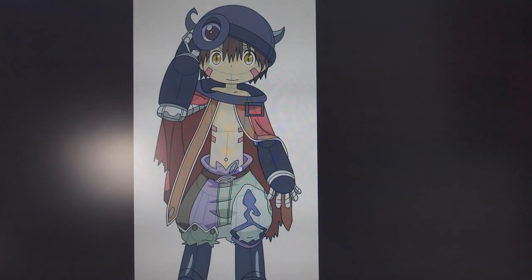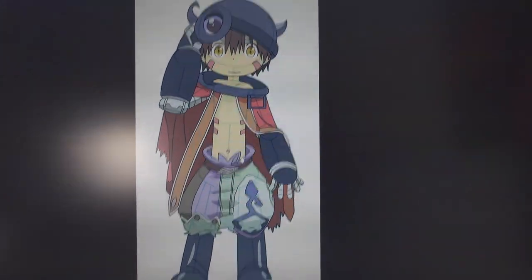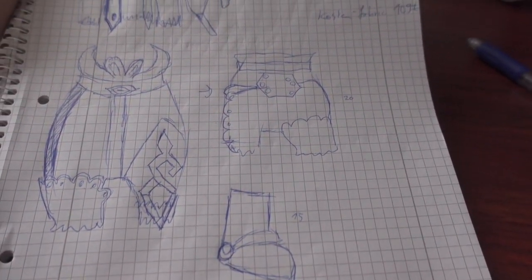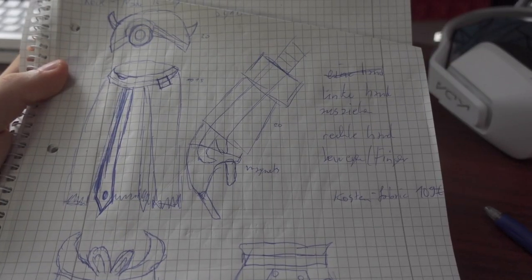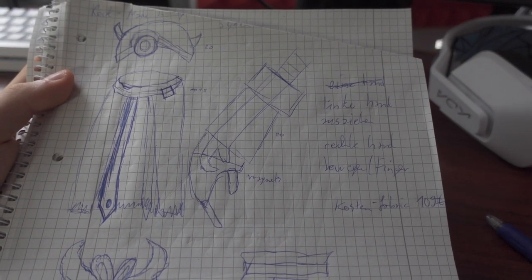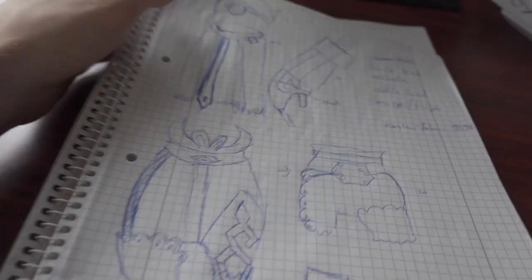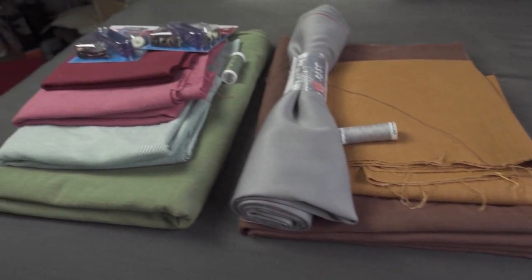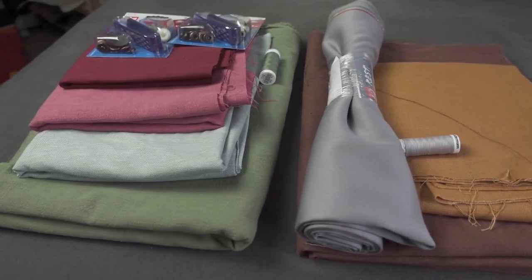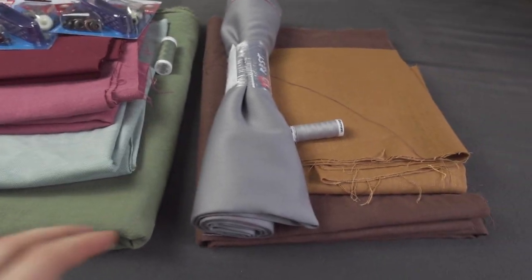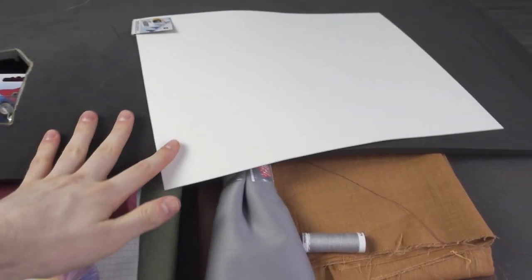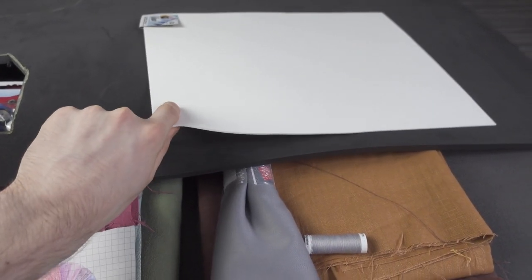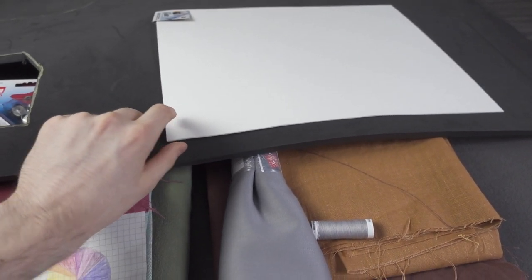This time I'm making Rack from Made in Abyss. I've already sketched out the pieces and figured out how I will be making them. Here I already have the material that I need, and for the arm and helmet I'm gonna use EVA foam.